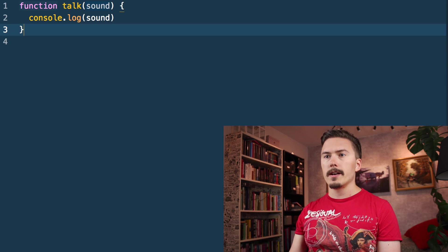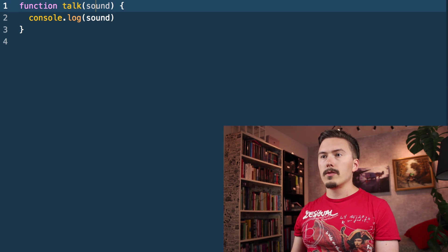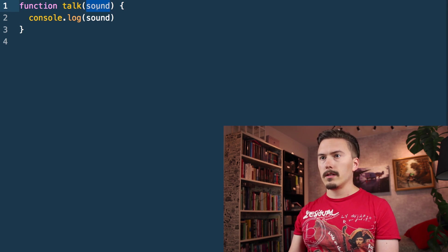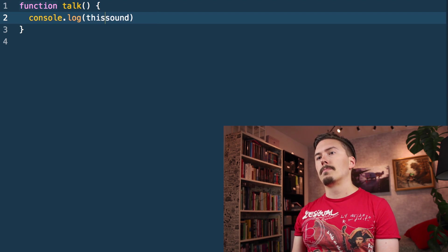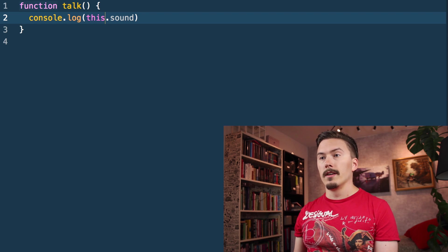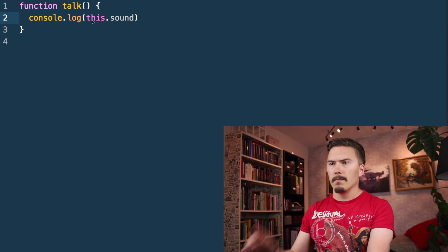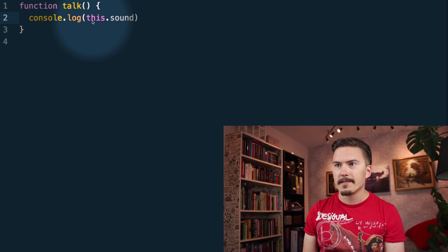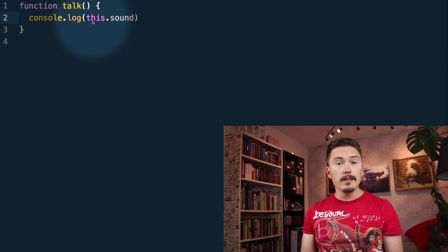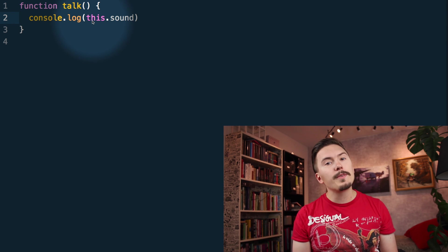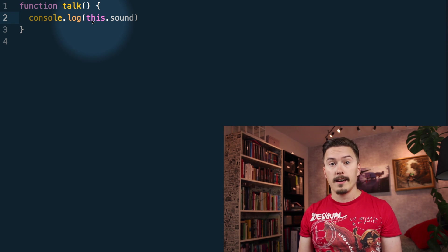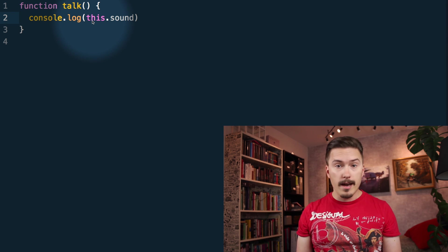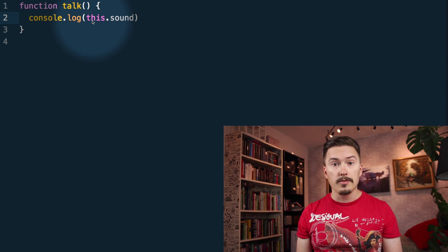Now let me delete the call here, and I will remove the parameter to talk, and instead I am going to try to access the property sound on this. So, what is this? Well, the word this in JavaScript actually means exactly the same thing it does in English — it doesn't mean anything without some context.